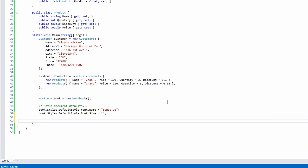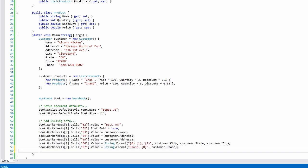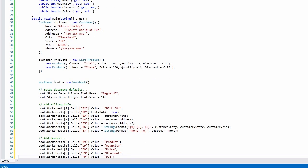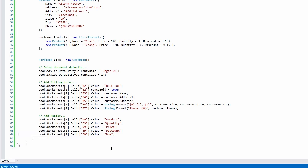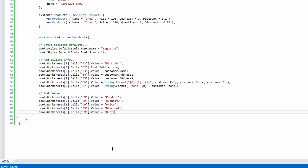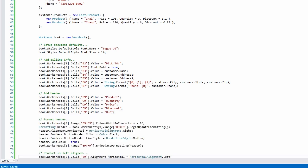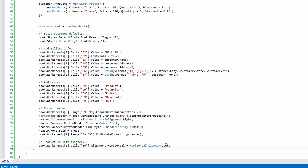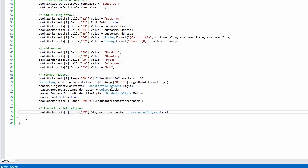I'll write out the billing info on the top left, the header for the line items, and format the header range to stand out from the regular line items like this.